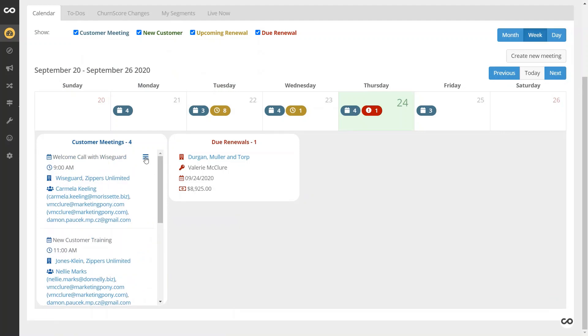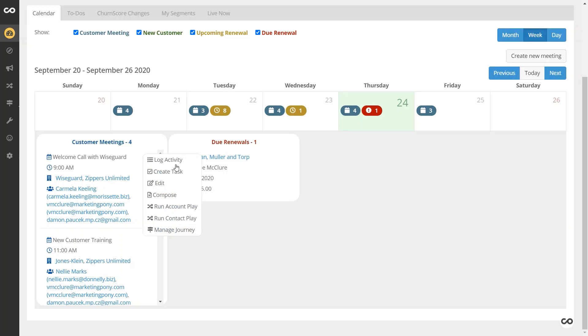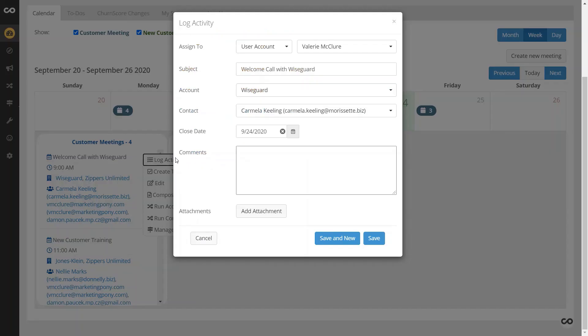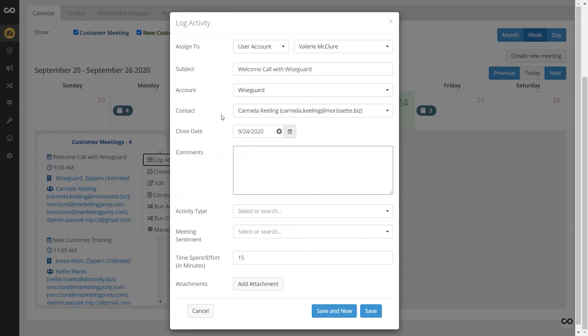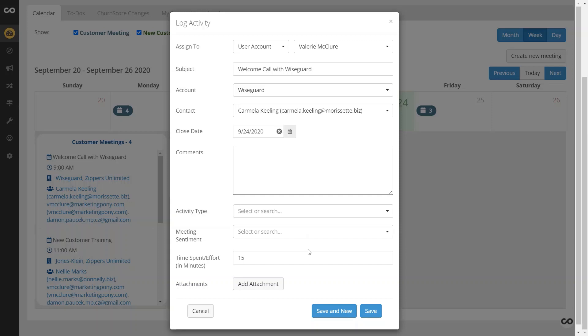So as opposed to diving into each individual account, you do have the ability to simply click here, log an activity, and by doing so it will automatically include the contact, which account it's on, and more. From there, simply fill in your information.